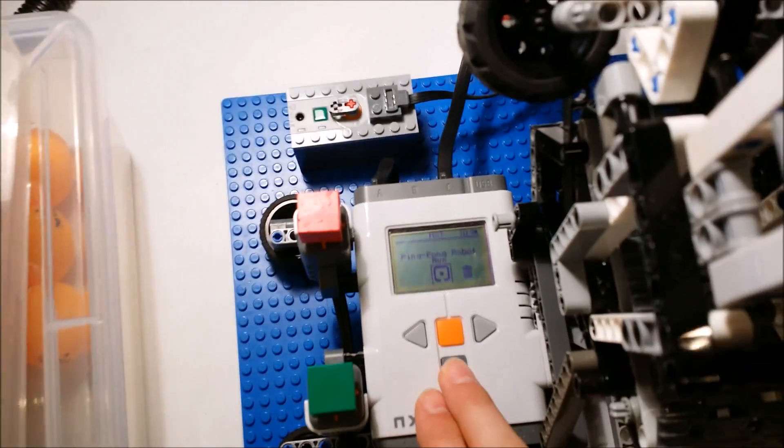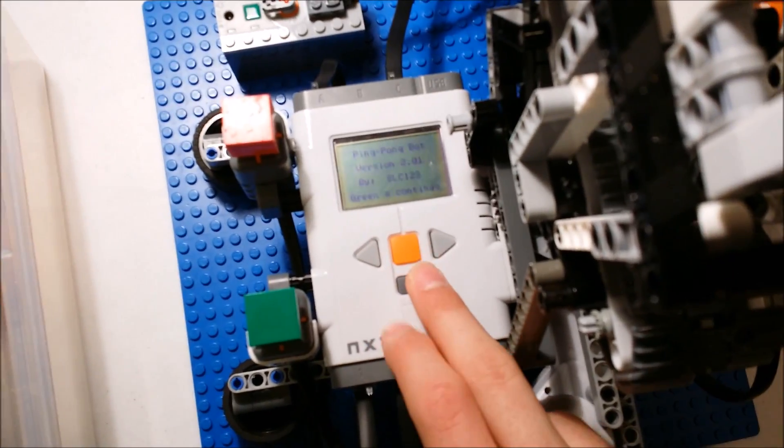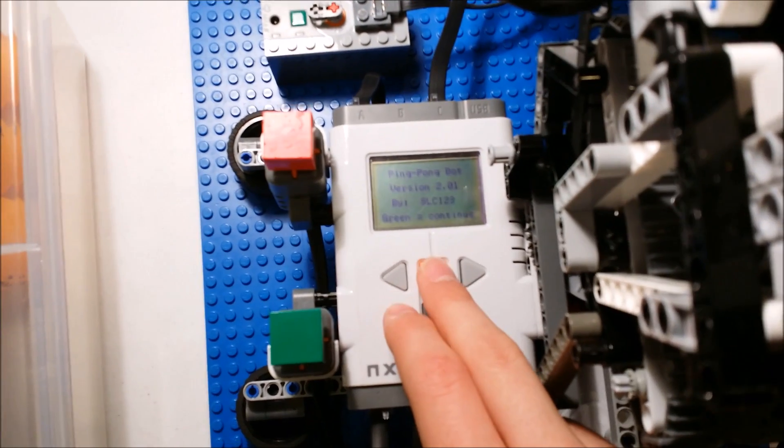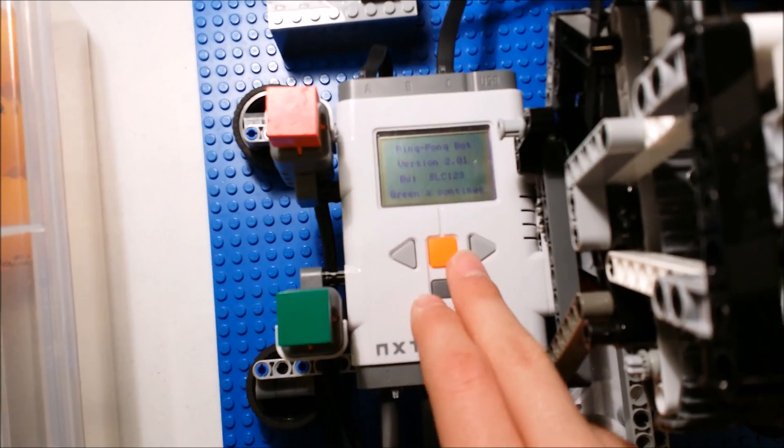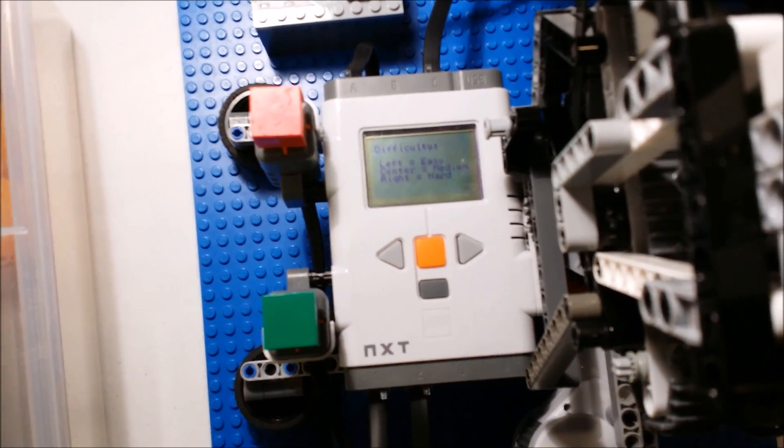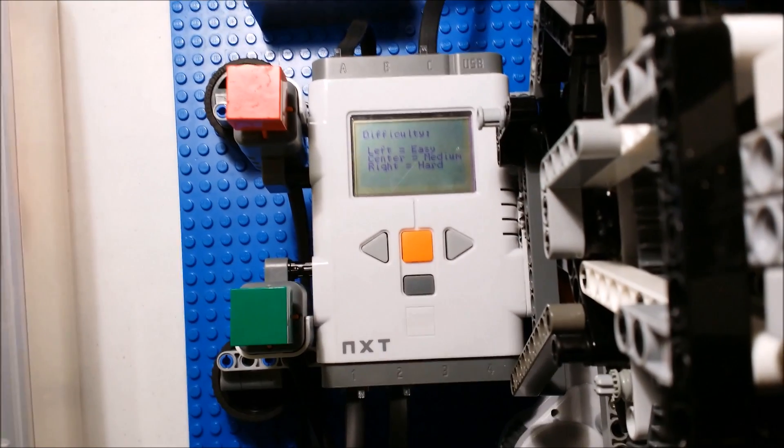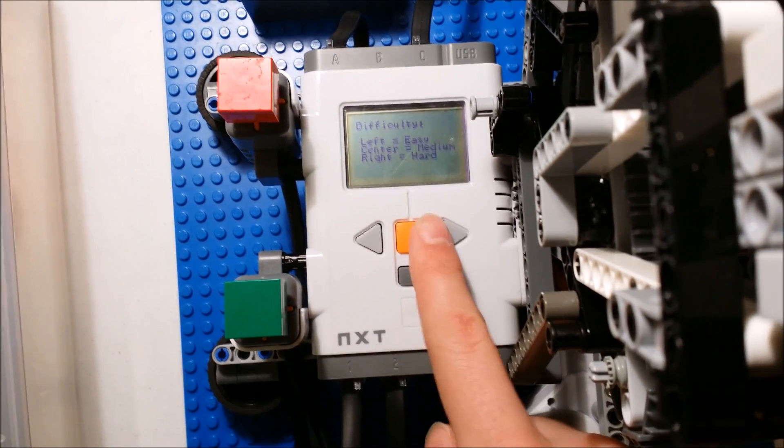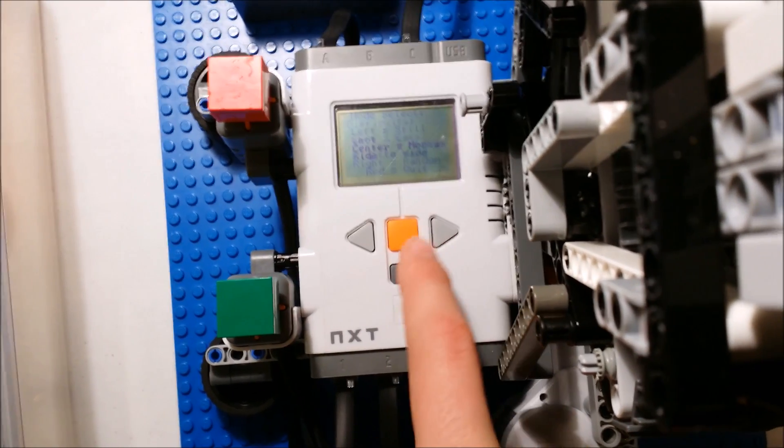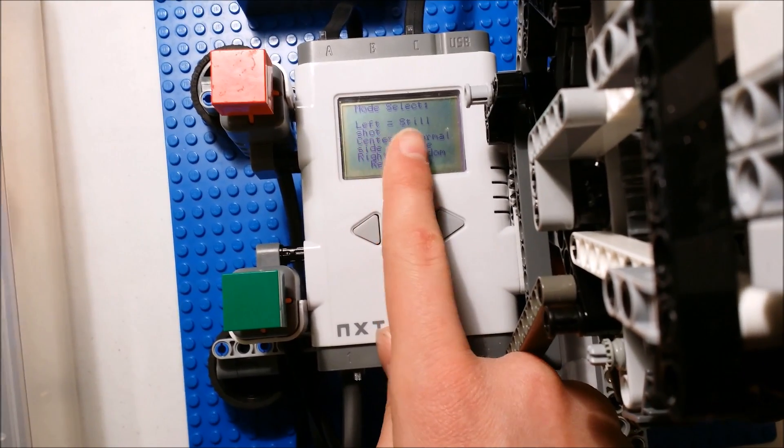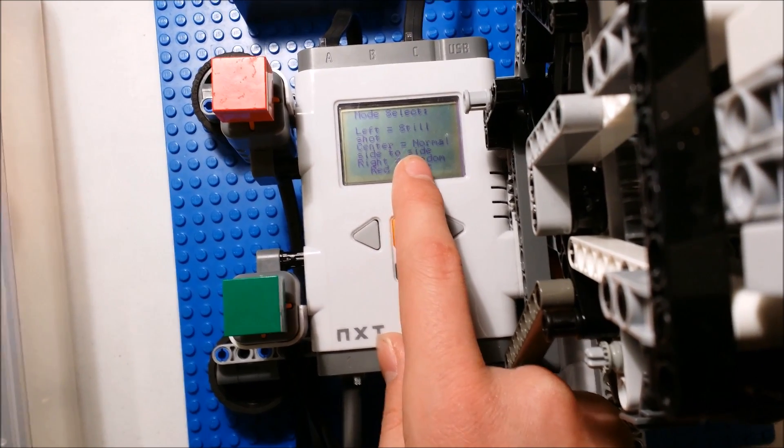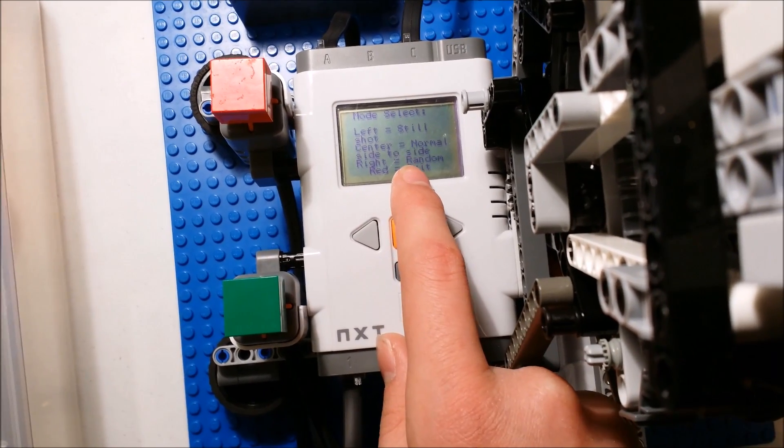So there you go. And now I'll show you guys the different modes within the difficulties. So let me focus this. So you've got, I'll go into hard to save us some time. So you've got left for still shot which you guys saw, normal side to side, or random.